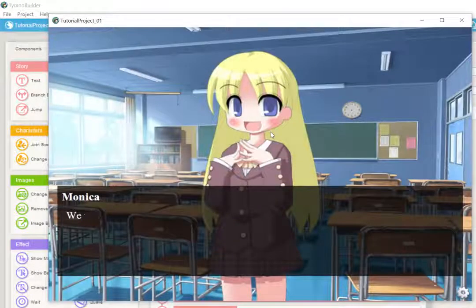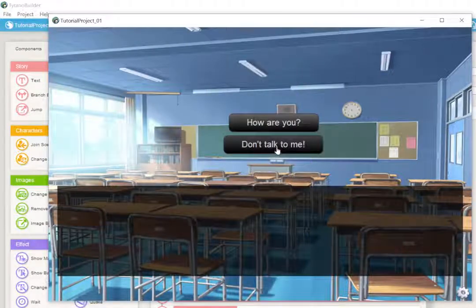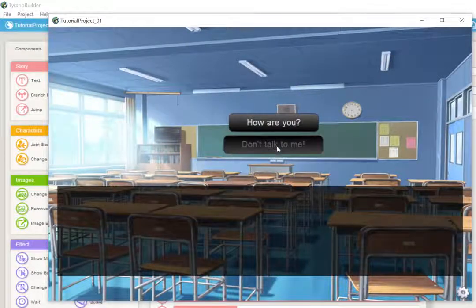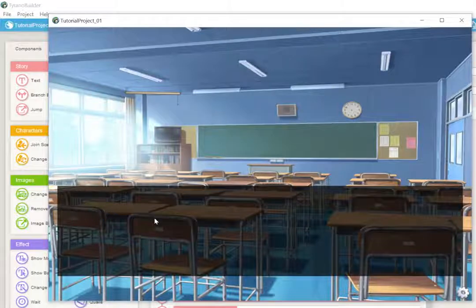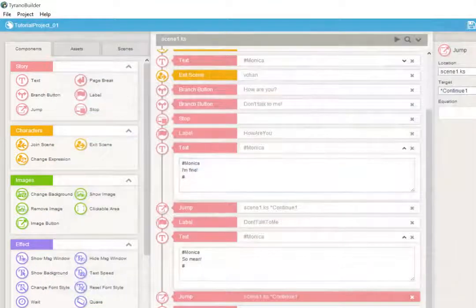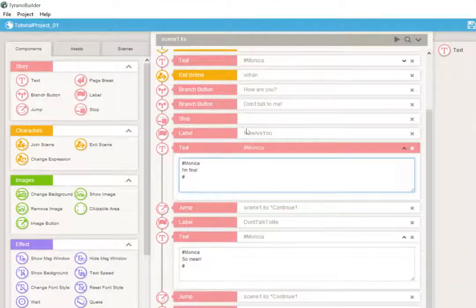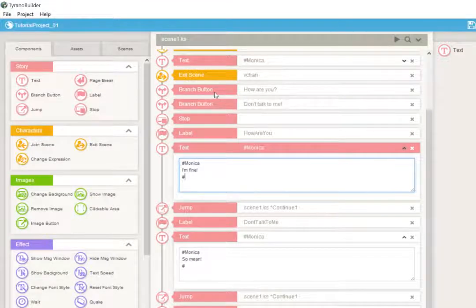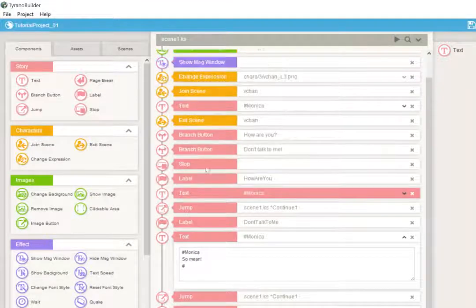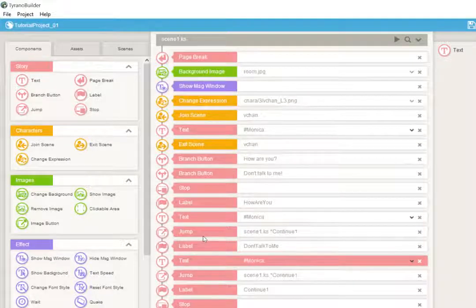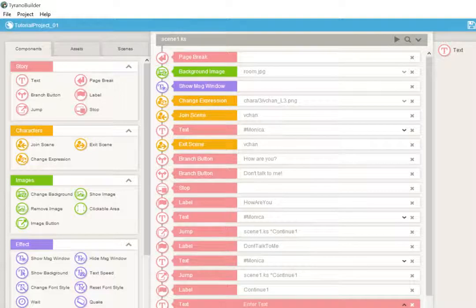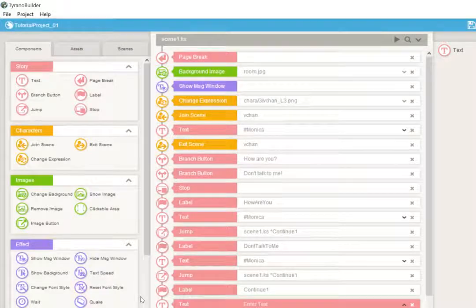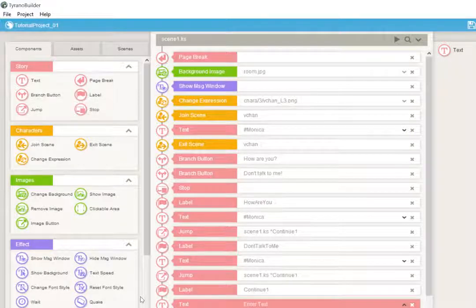So now if we run this, let's see. Hello, welcome to my tutorial. This time we're going to choose don't talk to me. And see now she just says so mean. That means we have officially skipped the text for how are you, the text that says I'm fine. It should only show when the how are you button is clicked. So that means it's working. Now I can also put some text after the continue that says, Monica says you have officially continued. Hooray rather.